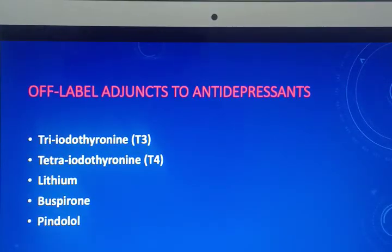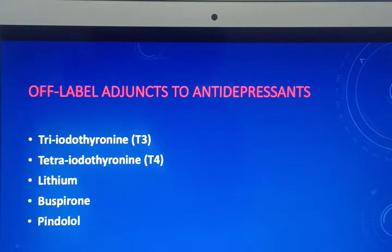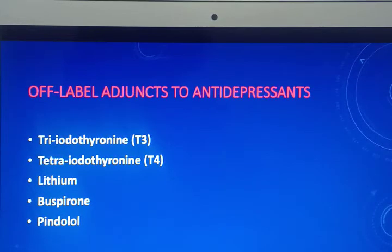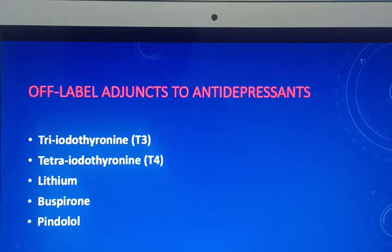There are off-label adjuncts to antidepressants including triiodothyronine, tetraiodothyronine, lithium, buspirone and pindolol. These drugs are employed by experienced psychiatrists to enhance or augment the effect of antidepressants.